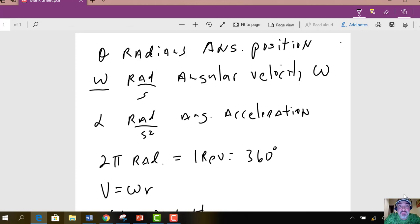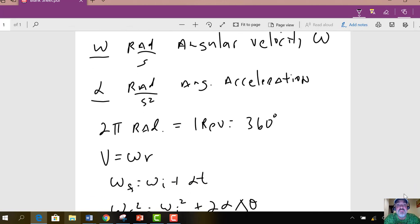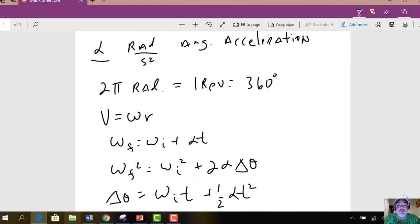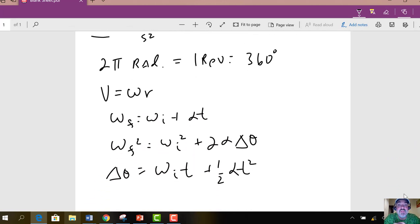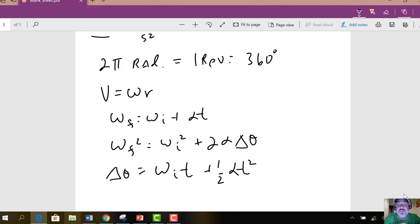We also have angular acceleration, so alpha is angular acceleration, in radians per second squared. Here's the conversion factor between radians and degrees: if you go around a circle one time, you've gone through 2π radians. So 2π radians equals 1 revolution equals 360 degrees.